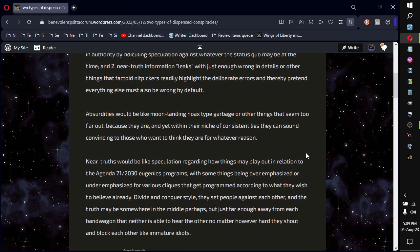Absurdities would be like the moon landing hoax type garbage, or other things that seem too far out, because they are. And yet, within the niche of consistent lies, they can sound convincing to those who want to think they are, for whatever reason. Even though there may be some handful of true believers in them, it doesn't make it a real one. It's a planted one that unfortunately got followers. That's how it seems to me.